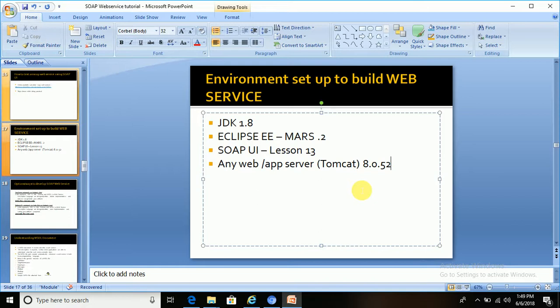To get started with SOAP web service, JDK 1.5, 1.8, or later version is required.